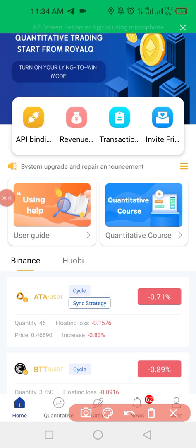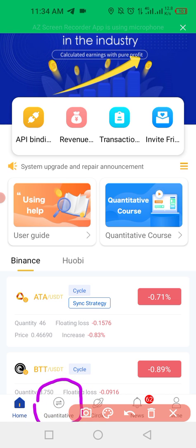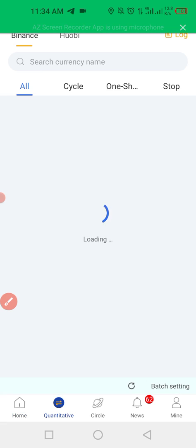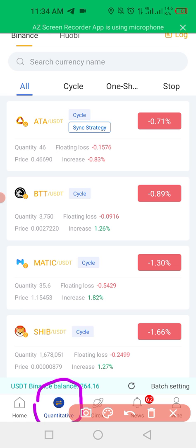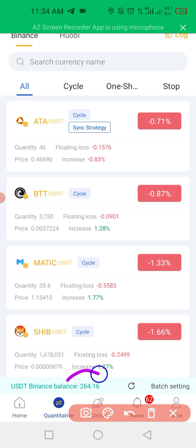The first thing you do is click on 'Quantitative'. When you click on Quantitative, this is where you set up your trade. You can see here it's reading the total balance in USDT available on my Binance account.